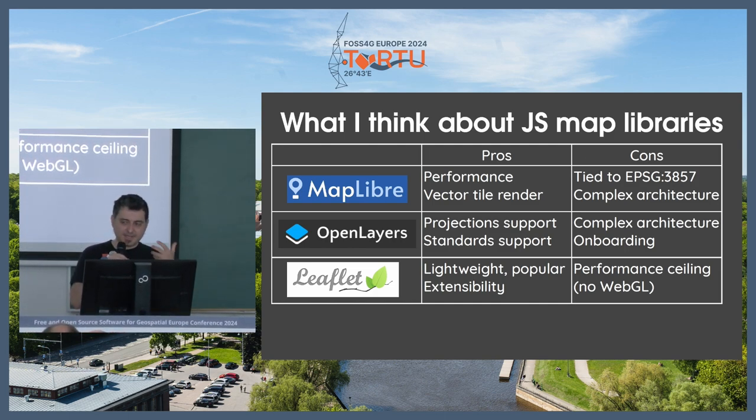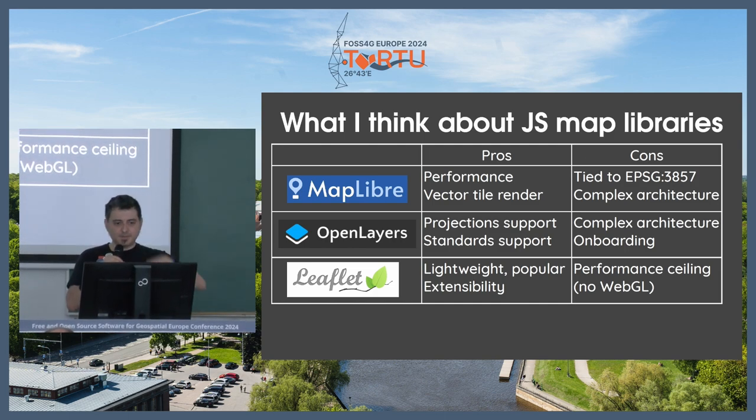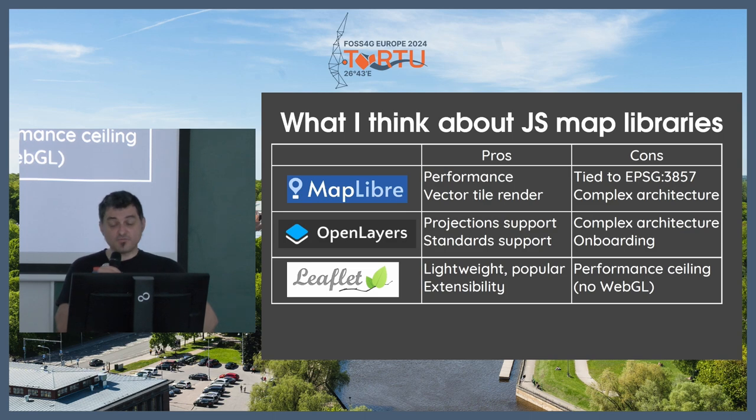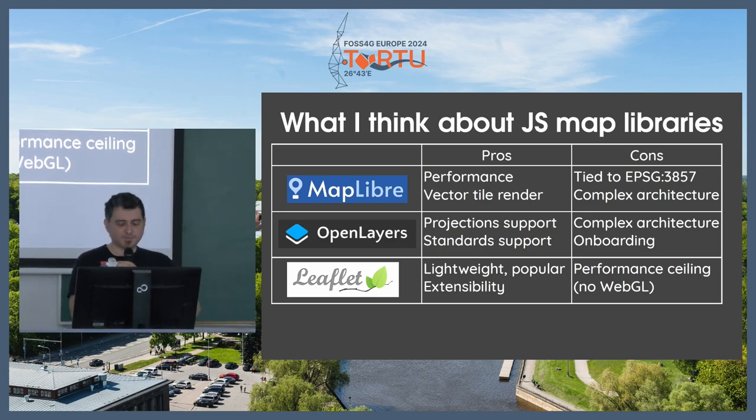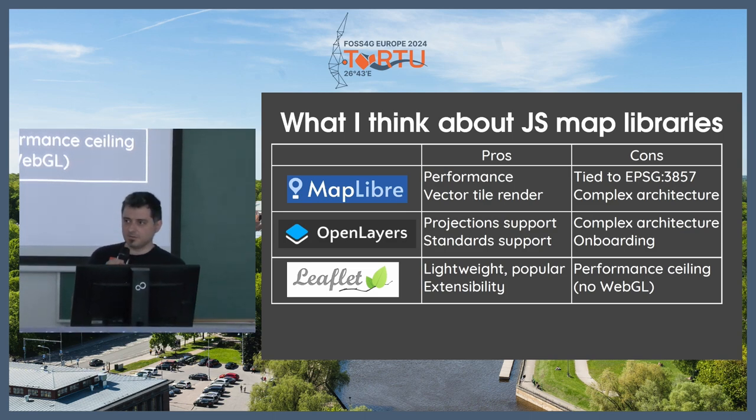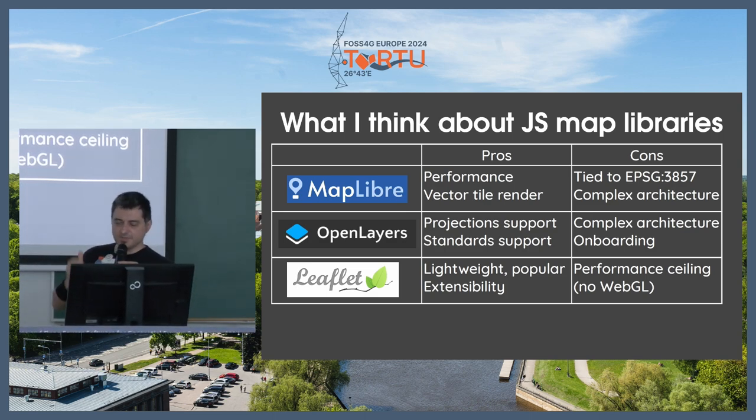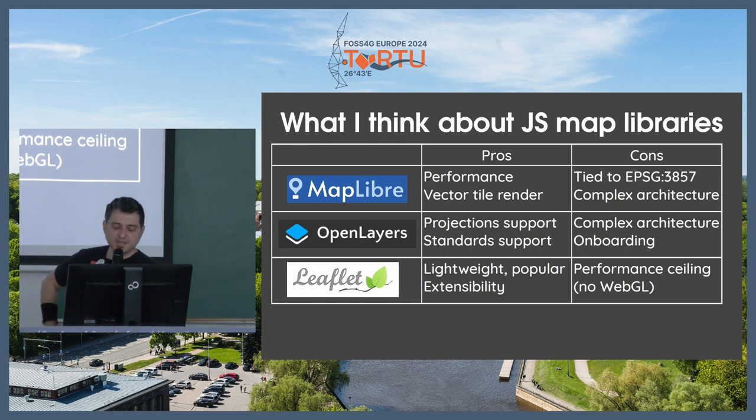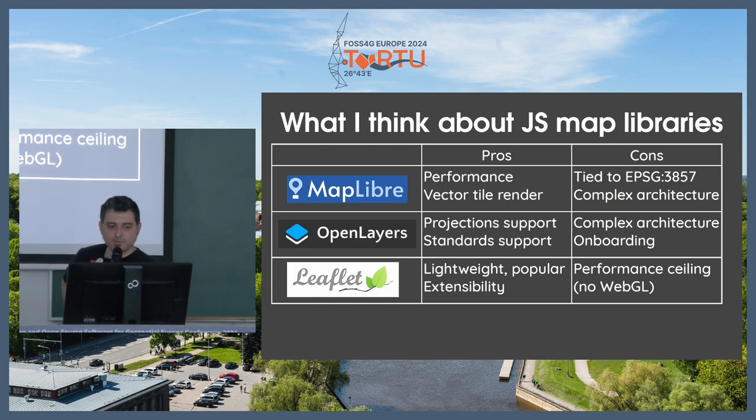MapLibre is kind of the golden child of the map renders right now, because it's really fast performance on vector tiles. The problem is you cannot get away from Web Mercator. That's, for me, one big disadvantage from MapLibre.